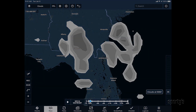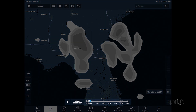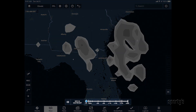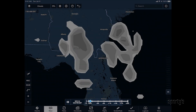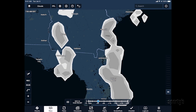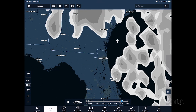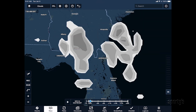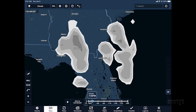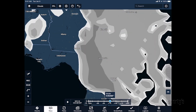Use the time slider at the bottom to view the forecast cloud coverage at various times in the future. Together, these controls allow you to evaluate various scenarios and modify your flight plan as needed, from departure time to cruising altitude.